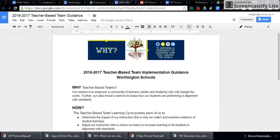Hi, this is Kelly Wegley, the Coordinator of Academic Achievement and Professional Development.